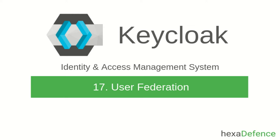Welcome to another video on Keycloak Identity and Access Management System. In this short video, I am talking about User Federation in Keycloak.